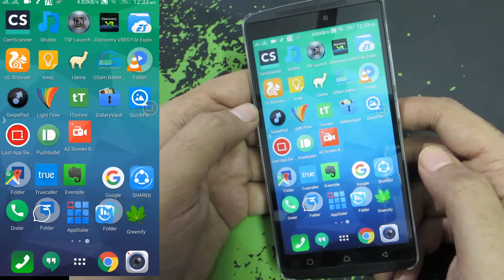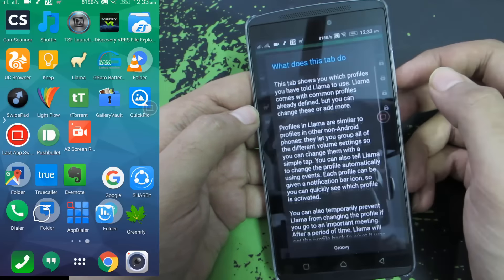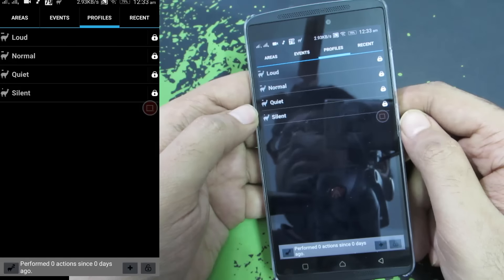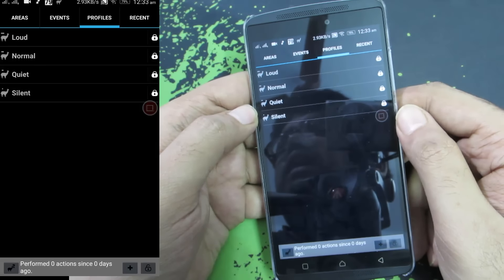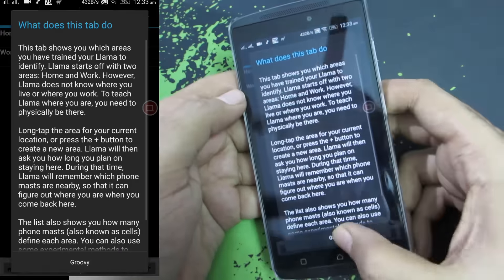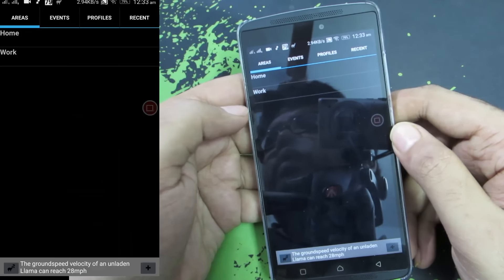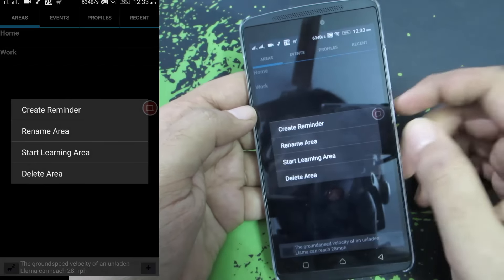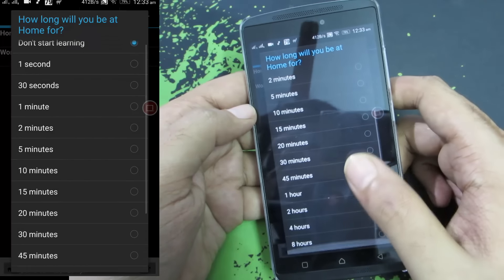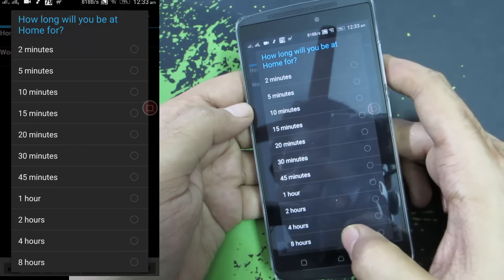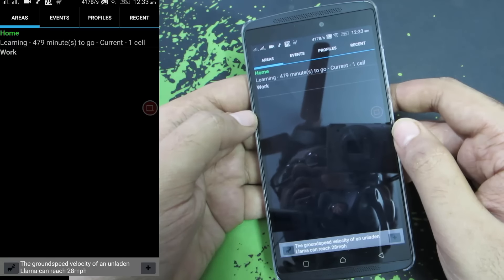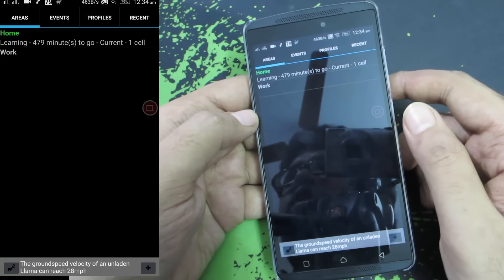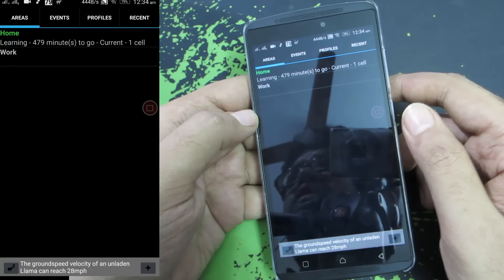You can do all sorts of stuff — use it for taking down small notes, and if you want anything bigger you can always use Evernote. Next we have Lema, which is a location-based automation app. This app notes down the cell towers in your area, and based on those cell towers identifies where you are. For example, there are two sections: home and work. I am at my home and I can press and hold on home and say 'start learning' and specify the time for which I will be at home — let's say eight hours.